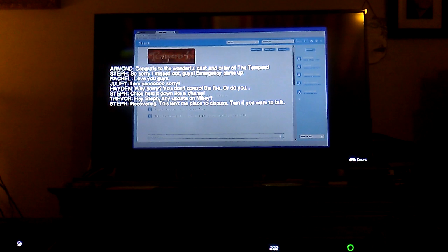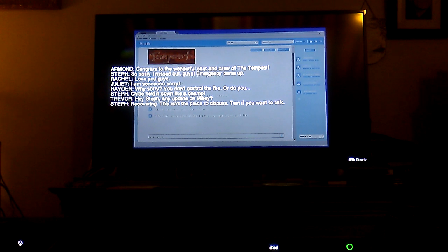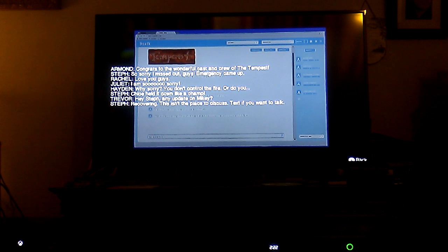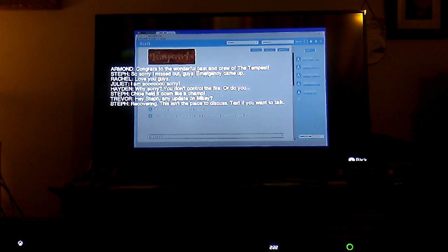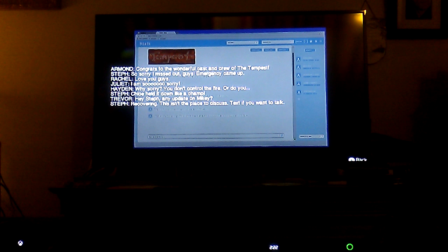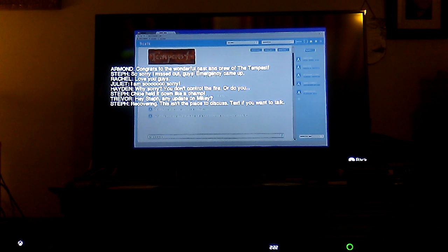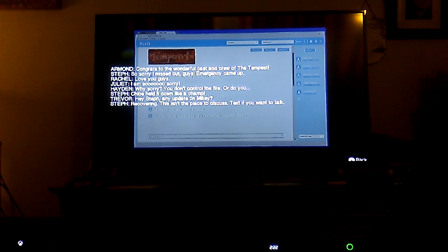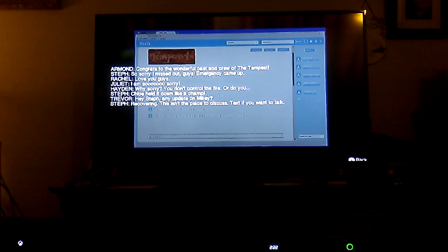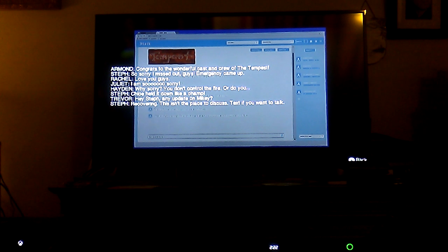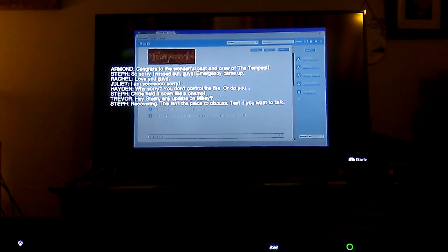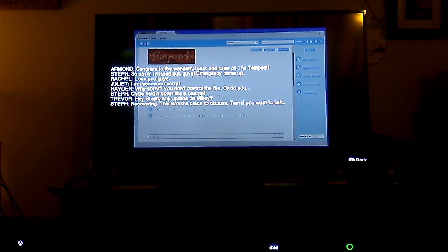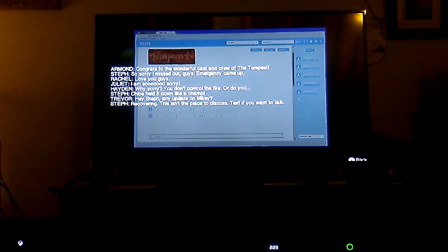It says Armand: congrats to the wonderful cast and crew of The Tempest! Steph, so sorry I missed out guys, emergency came up. Rachel: love you guys. Juliet: I am so sorry! Hayden: why sorry? You don't control the fire, or do you? Steph: Chloe held it down like a champ!